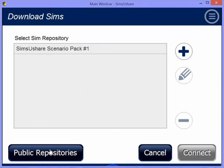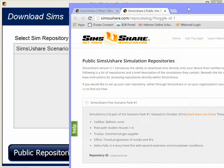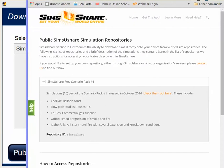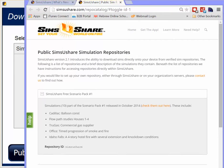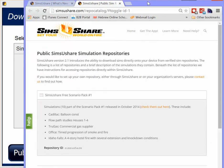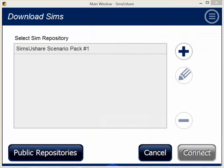You can also see if you click on Public Repositories, it brings you to our site where we're going to be compiling a list of repositories that people provide us, where you can type in the ID and find information about those simulations.